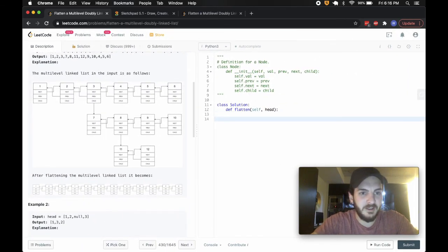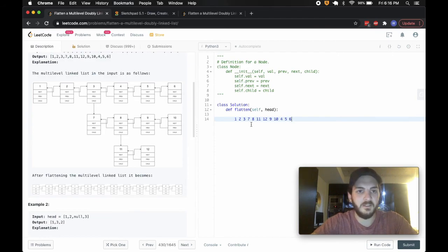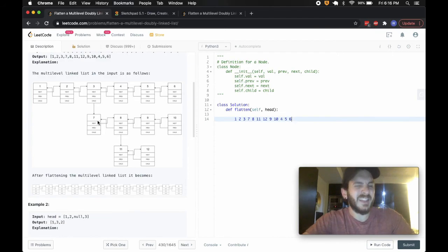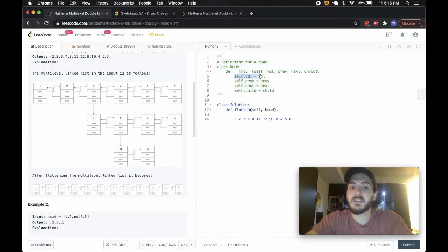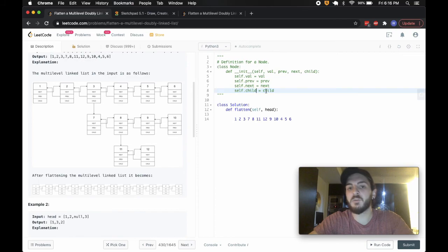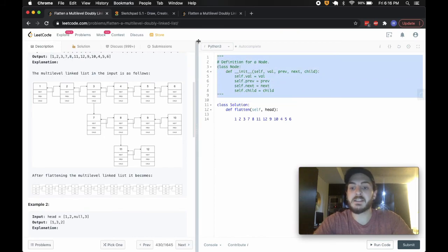Like the name suggests, we want to flatten it into one list. We're given the node definition here where we've got the standard val, prev, and next properties, and again we've got child, which will either point to none or it will point to another node which is the starting node of another list.